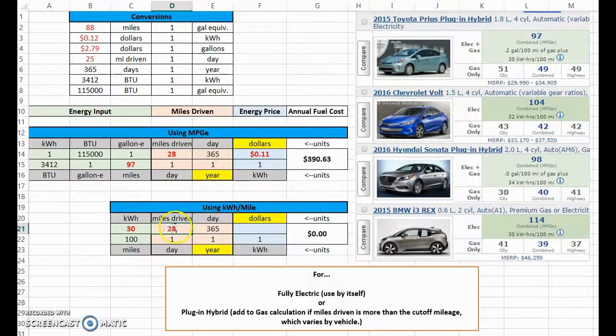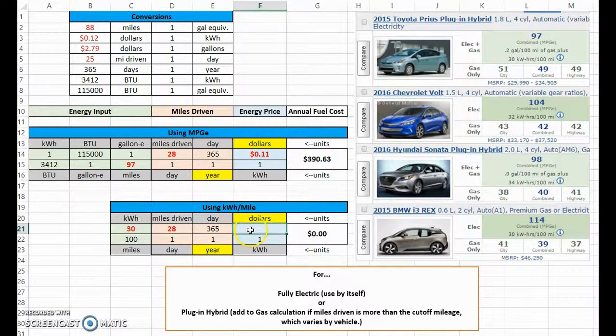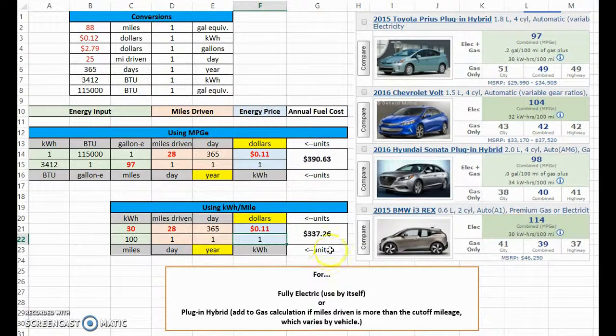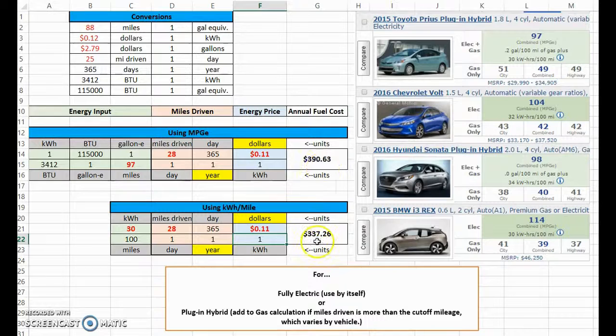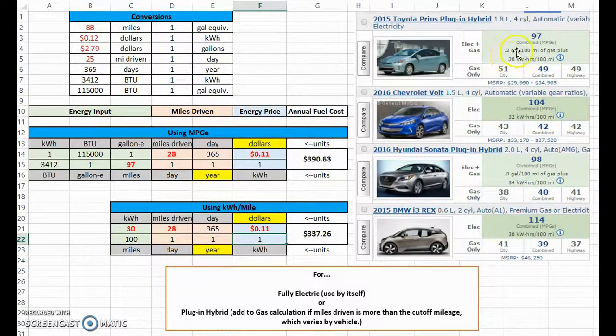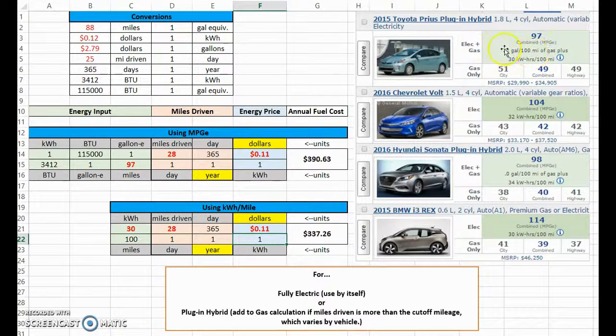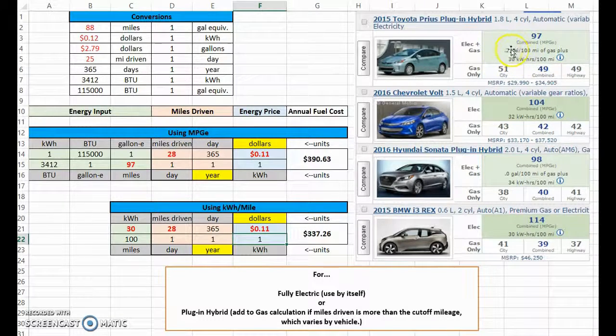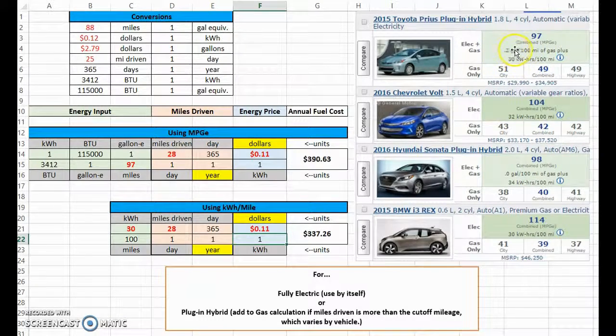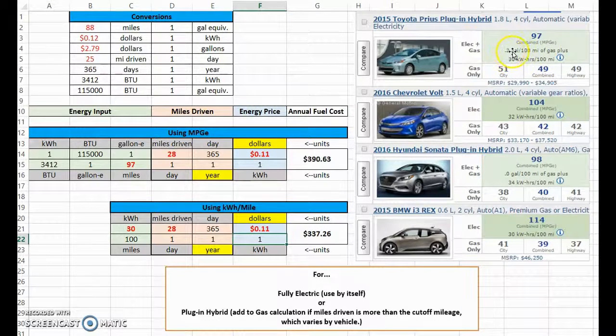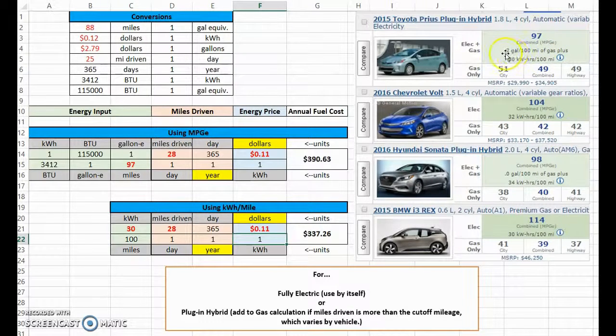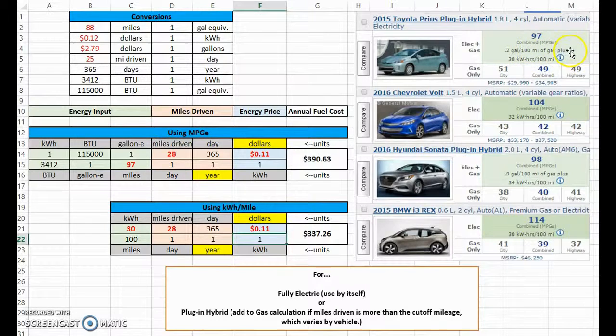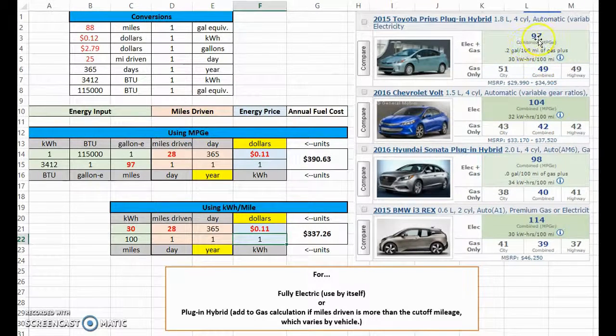We'll get into how the gasoline factors in later. So if I were to use the 30 kilowatt hours per hundred miles figure, I can get pretty close to the same number with some exceptions. So put in 30 here, 28 miles, 11 cents, so it's close. This particular case though has a larger difference than some of these other cars.